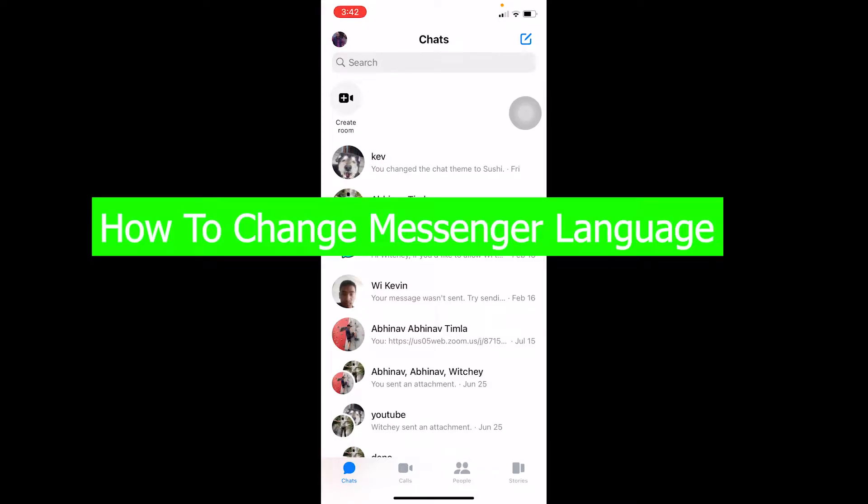Hello everybody, welcome back to our channel How To Guide where we post guide videos. In today's video, I'm going to show you how to change your Messenger language.